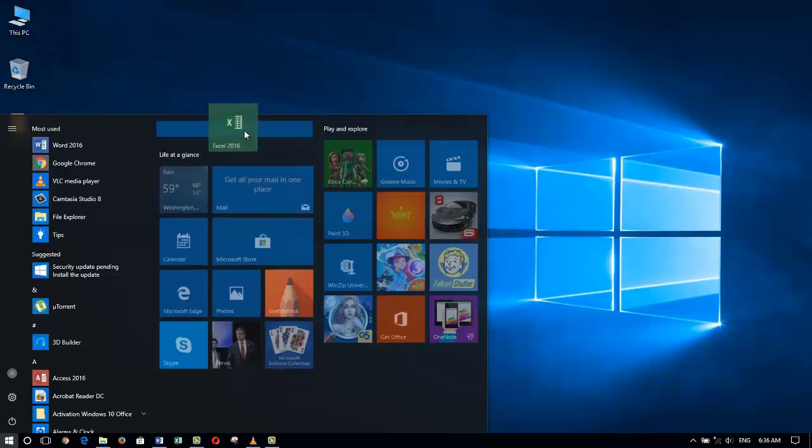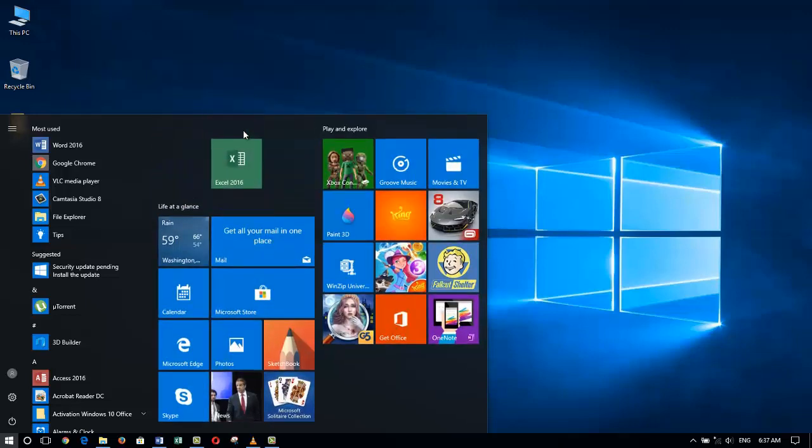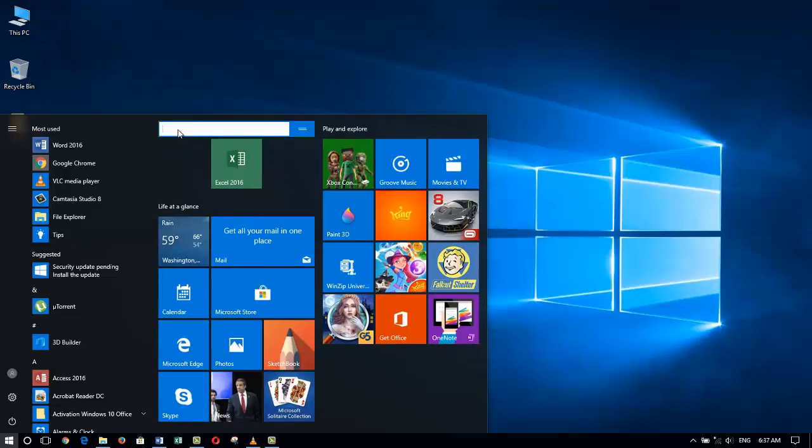Let me start by grabbing Excel with my left mouse button and dragging it to the top. You will notice that when I get to the top, there is a blue bar that starts a new grouping of tiles. And of course, we can also name this grouping.